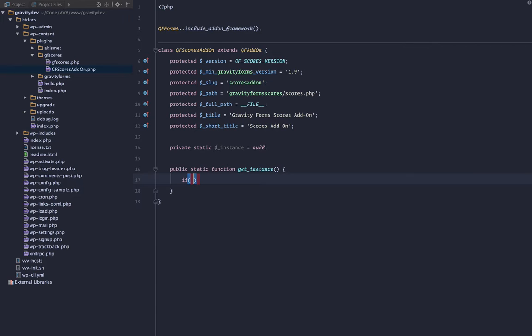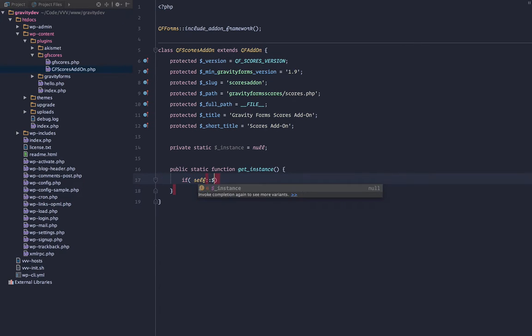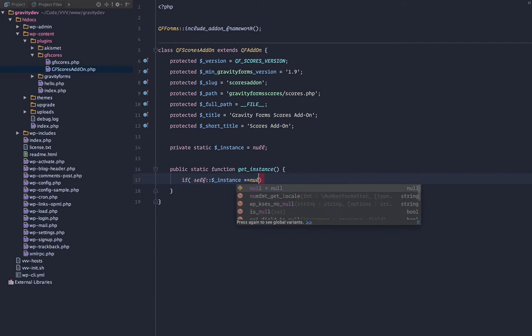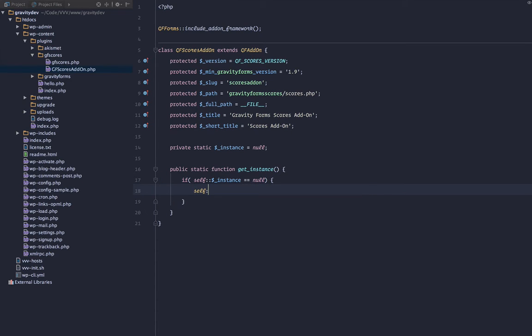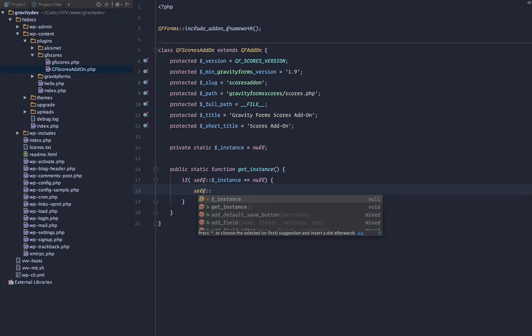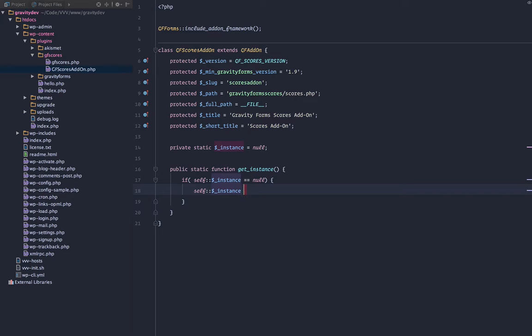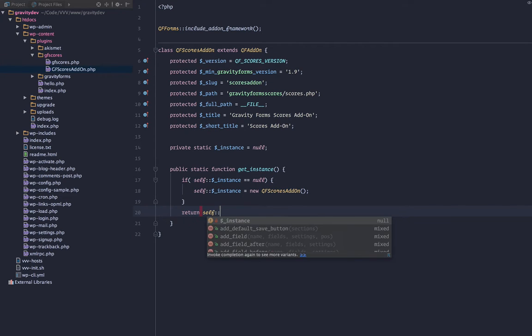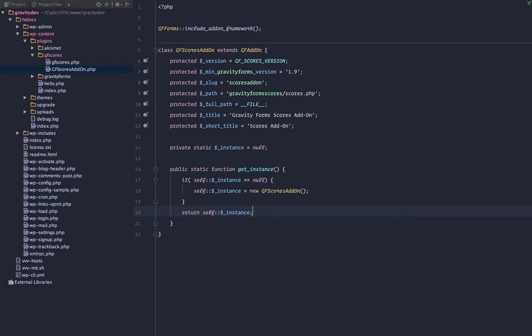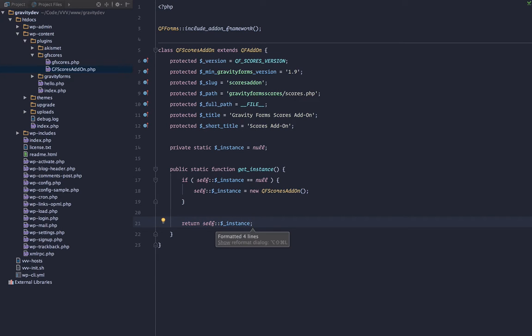This is a singleton pattern here. If self instance equals null, so if the class is not instantiated, we will instantiate it. We're going to be calling new gfscores_addon. Then we'll return that instance. Simple enough. That is the singleton pattern.